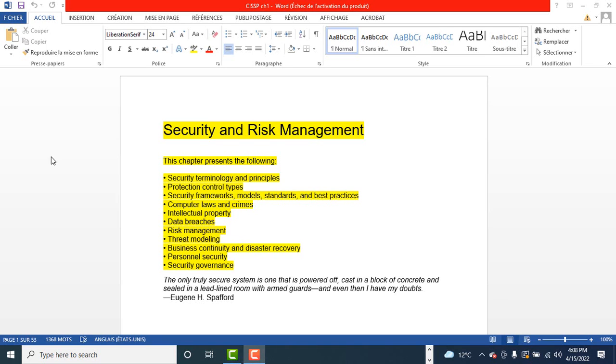The next domain is security assessment and testing. This domain also examines ways to verify the security of our information system. Some of the topics include assessment and testing strategies, testing security controls, collecting security process data, analyzing and reporting results, conducting and facilitating audits.